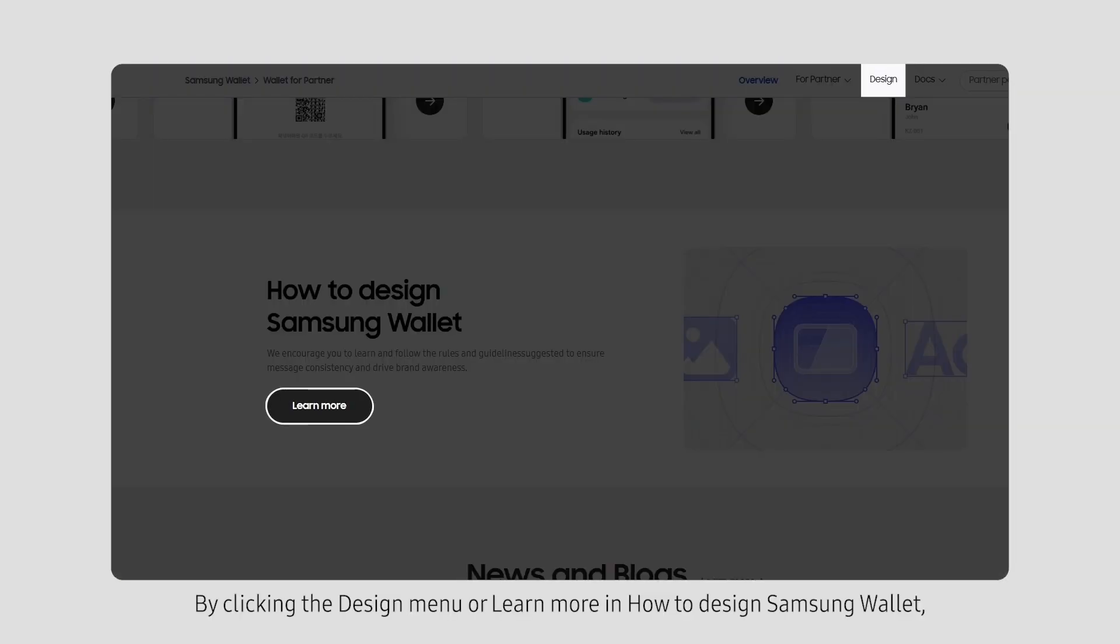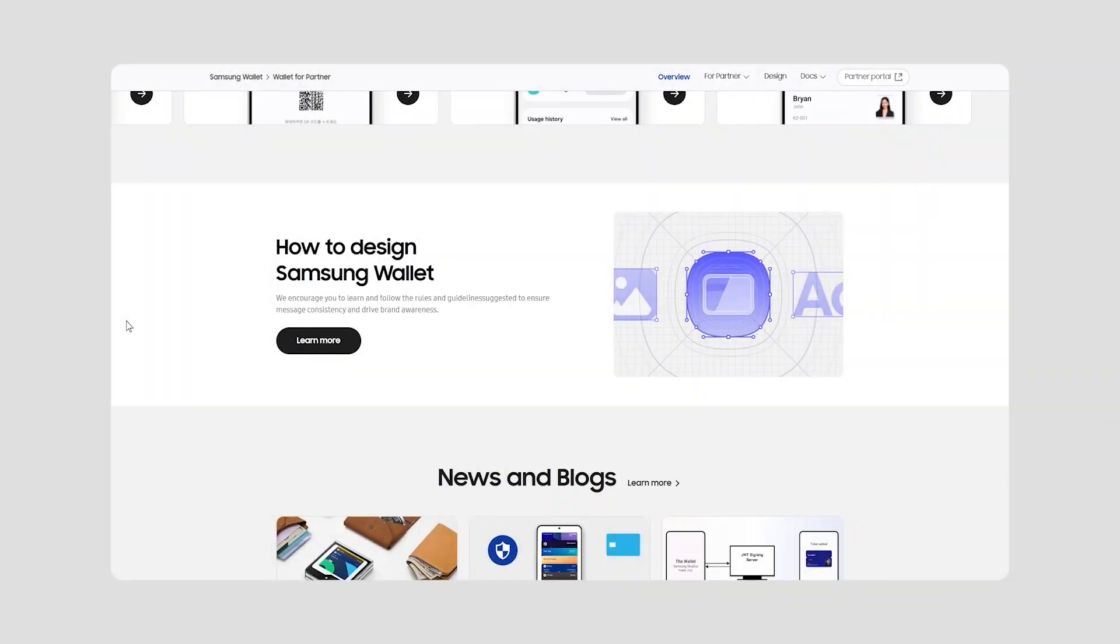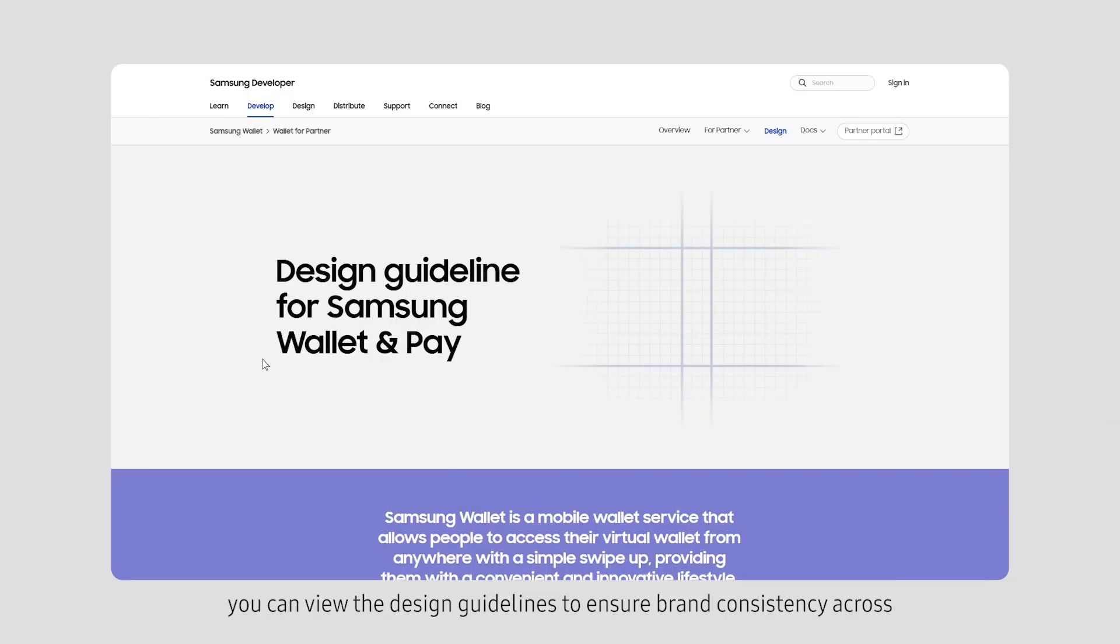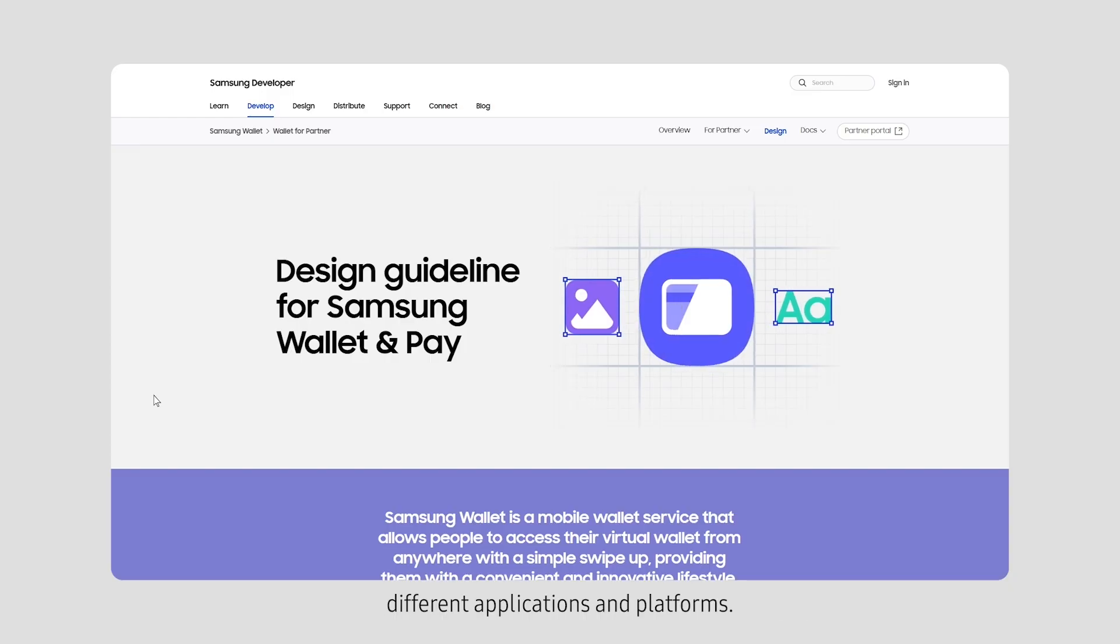By clicking the Design menu or learn more on how to design Samsung Wallet, you can view the design guidelines to ensure brand consistency across different applications and platforms.